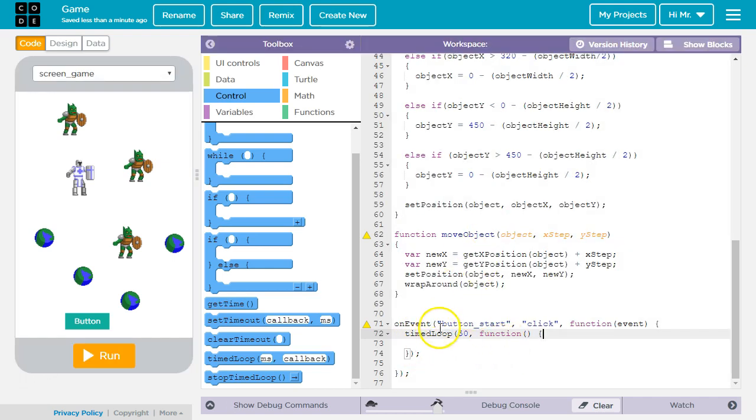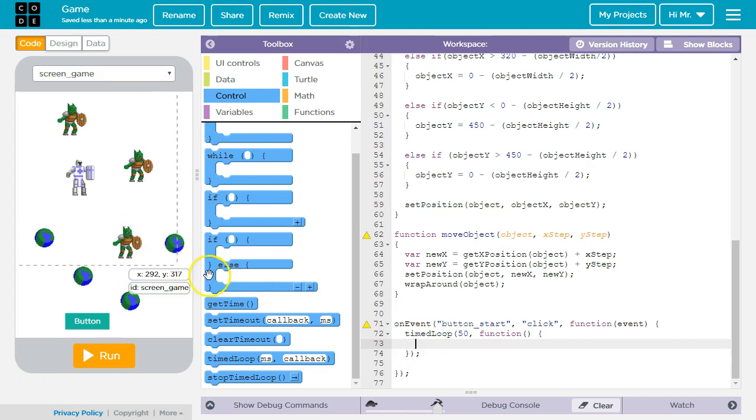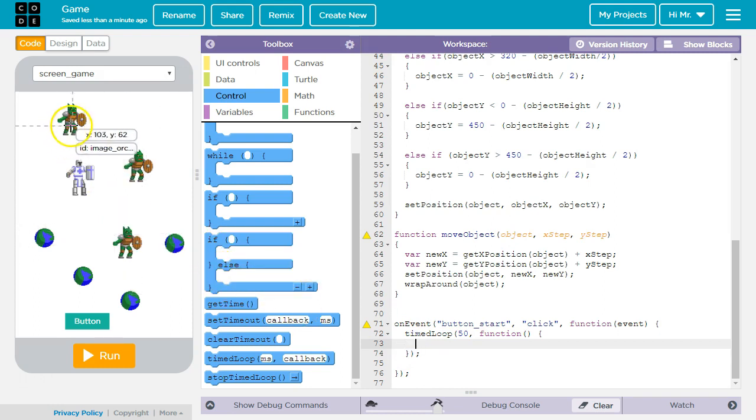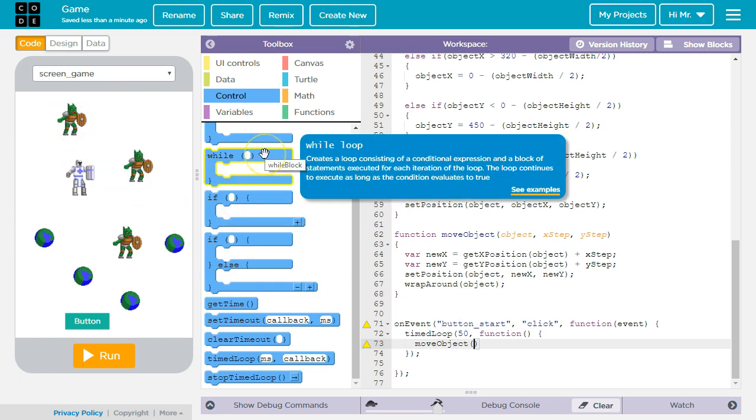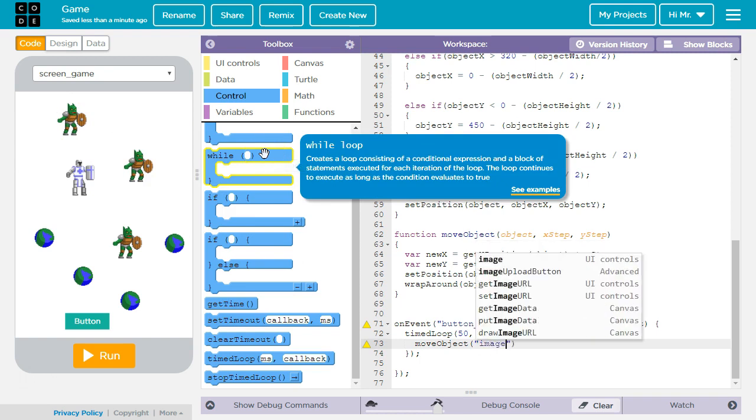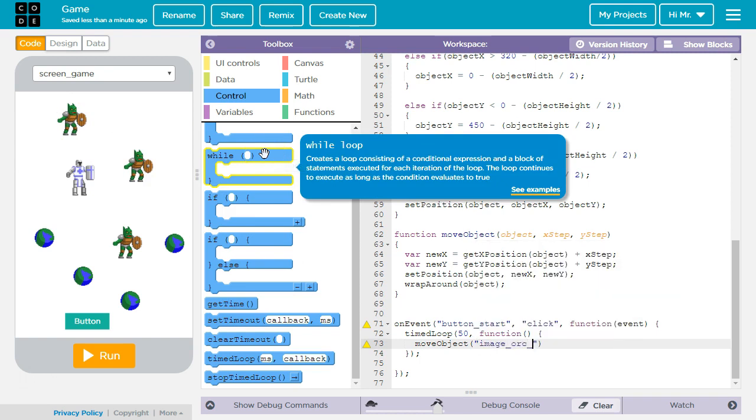Our first call to move object will have the program move orc1. So we're going to say move object. We're going to pass the string that is the ID of the first orc, so image underscore orc underscore one.